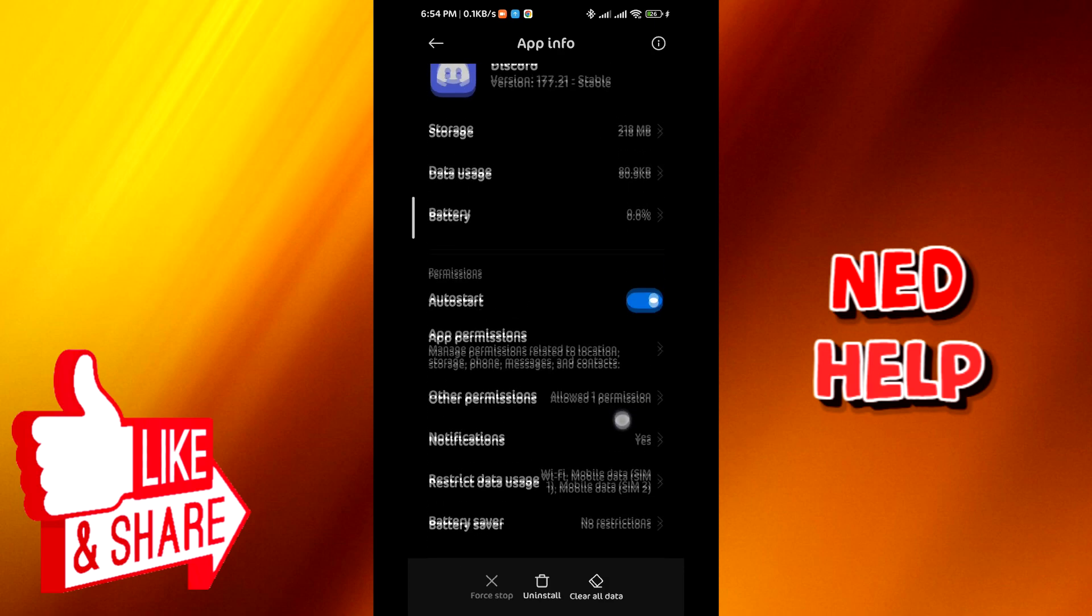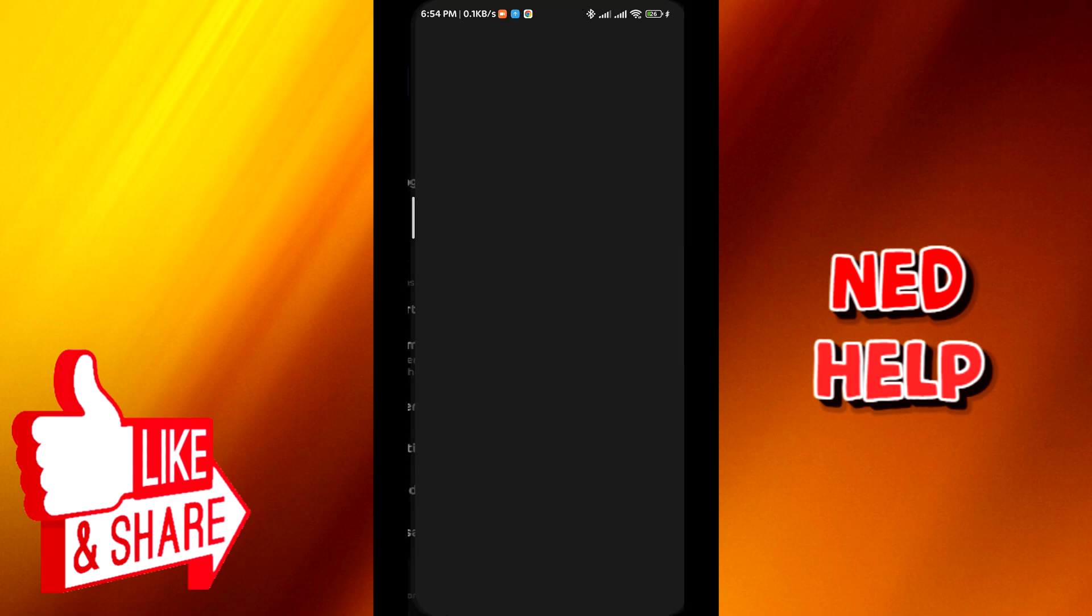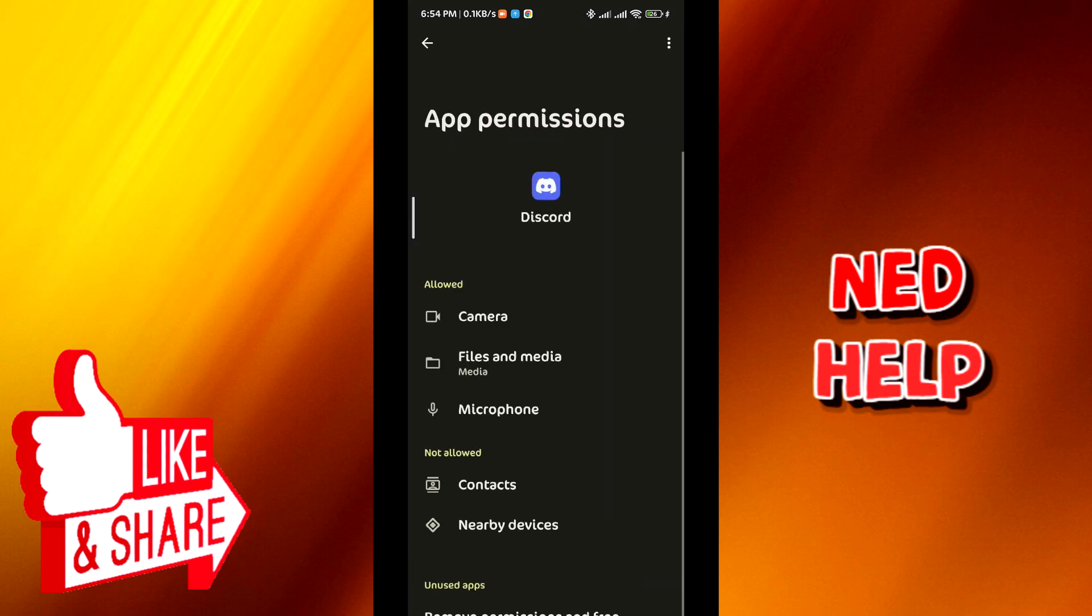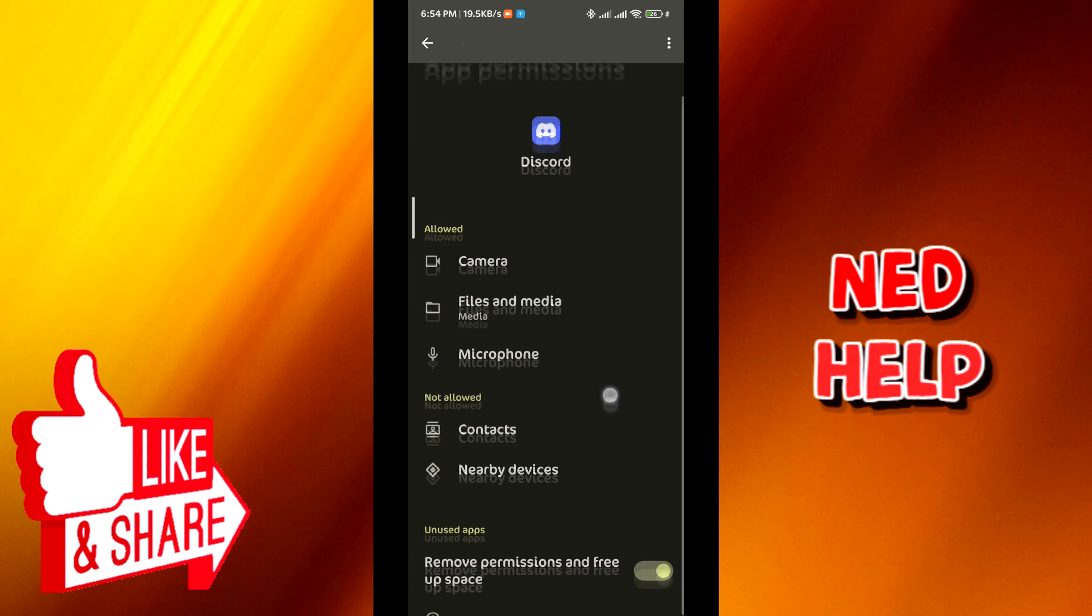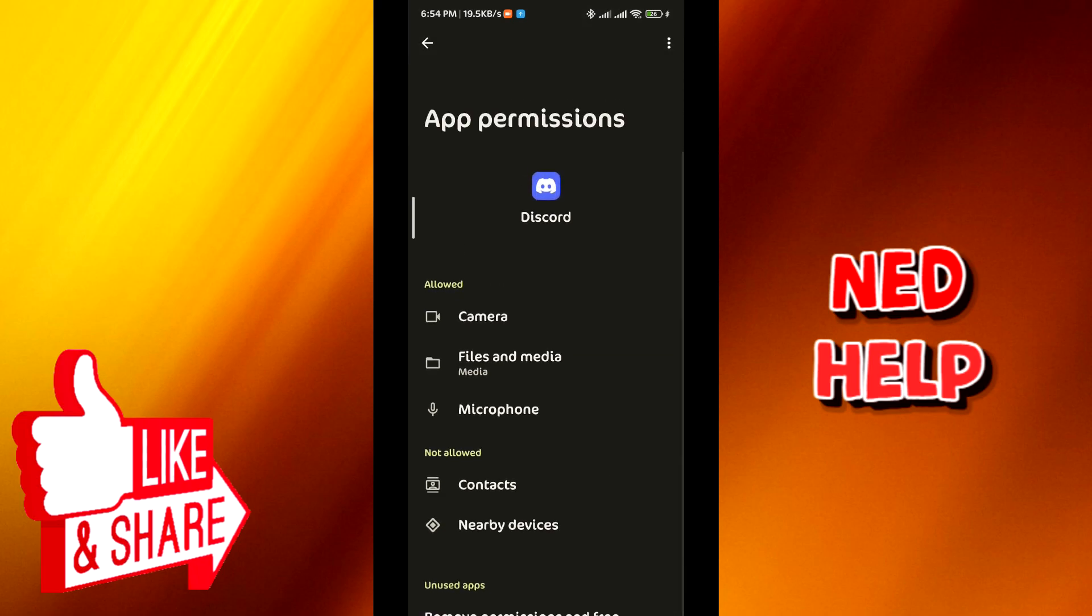Go to App Permissions and make sure that the camera permission and the microphone permission are both granted for Discord app.